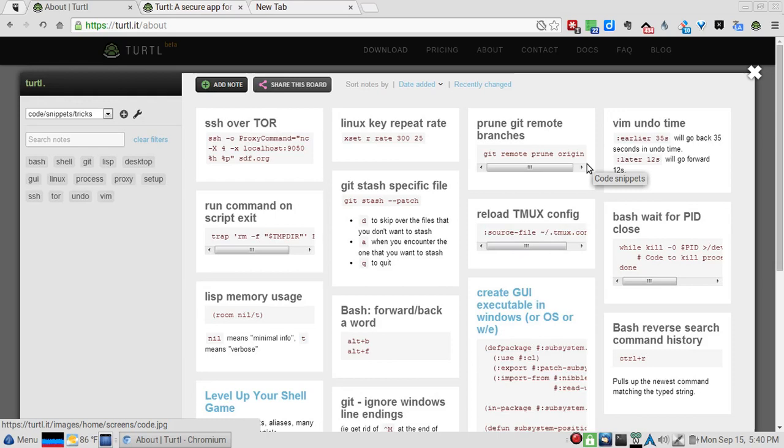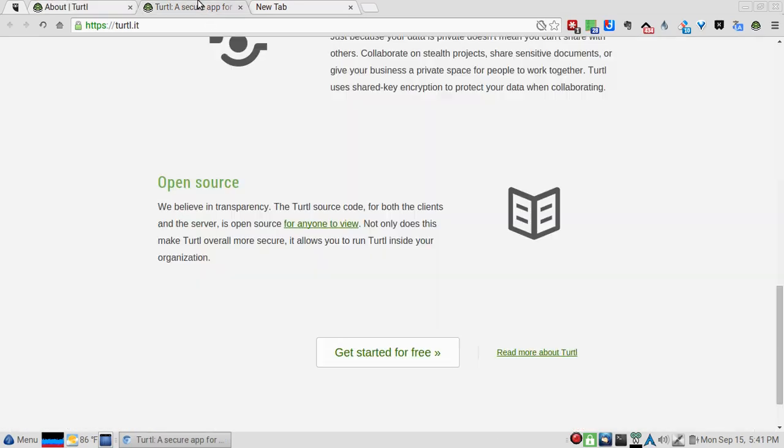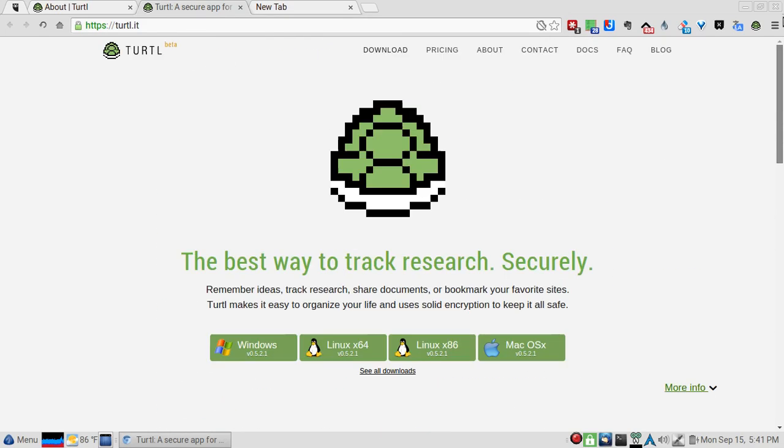Also, you can get this on the dreaded Windows, on Linux regardless of your architecture, and on the dreaded Mac OS.